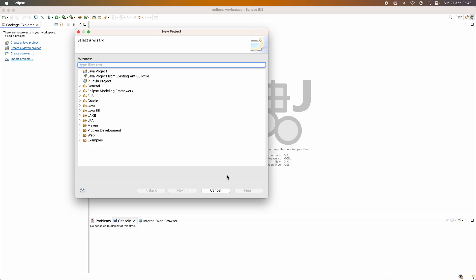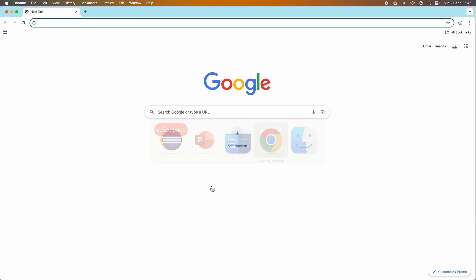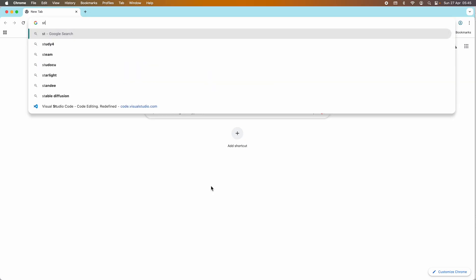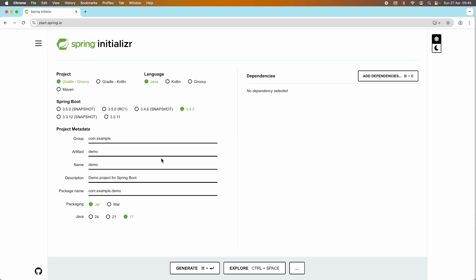So how to create a new Spring Boot project in Eclipse IDE? You need to go to the Spring Initializer project. Open the web browser and go to start.spring.io. This is the official web page of Spring Initializer, an online tool that lets developers quickly create a new Spring Boot project. It provides a simple and easy user interface.